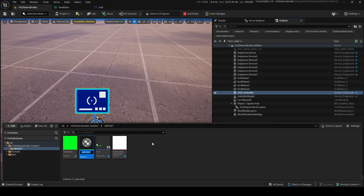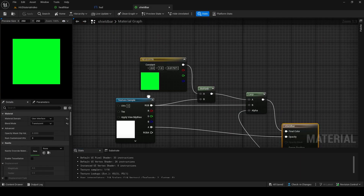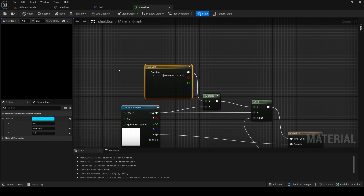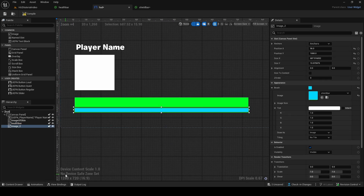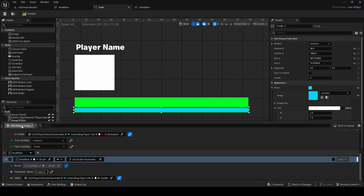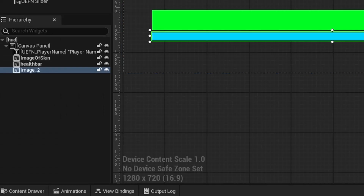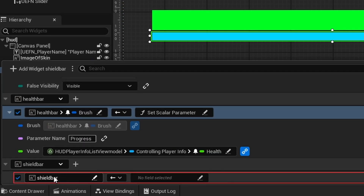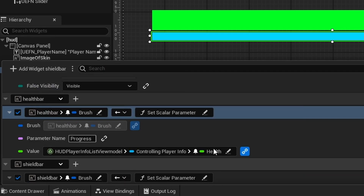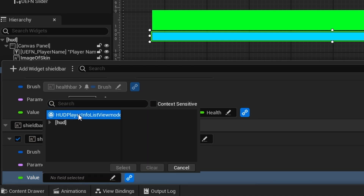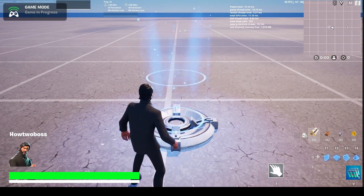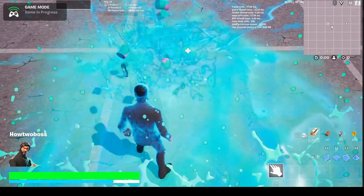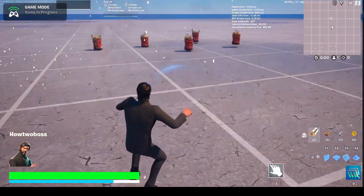To make a shield bar, I duplicate the health bar material and change the color to blue. Back in the HUD, I drag in the shield bar material and line it up under the health bar. In View Bindings, since it uses the same 'progress' parameter name, we just add a new binding for the shield bar image, get the Brush, use the Scalar Parameter conversion, and set progress to the player's current shield value. In-game, you can see the white bar underneath my health bar is the shield bar. If I pick up chug splashes and get shields, the shield bar goes up. If I walk into the explosives, the shields are dynamically working too.